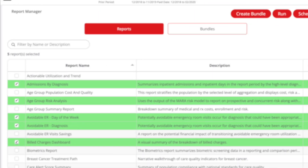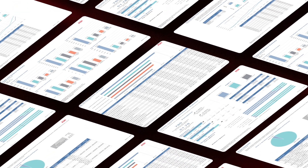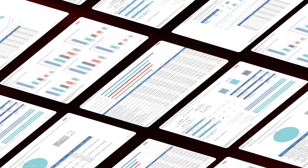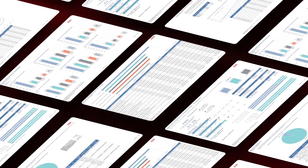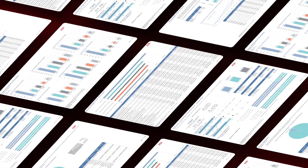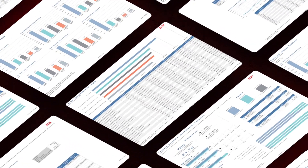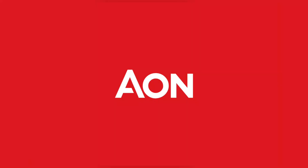So as an executive stakeholder responsible for plan performance, Aon lets you stay informed to make smart, data-driven decisions with convenient report access and rich visualizations of the facts that matter, without getting you lost in the analytics.